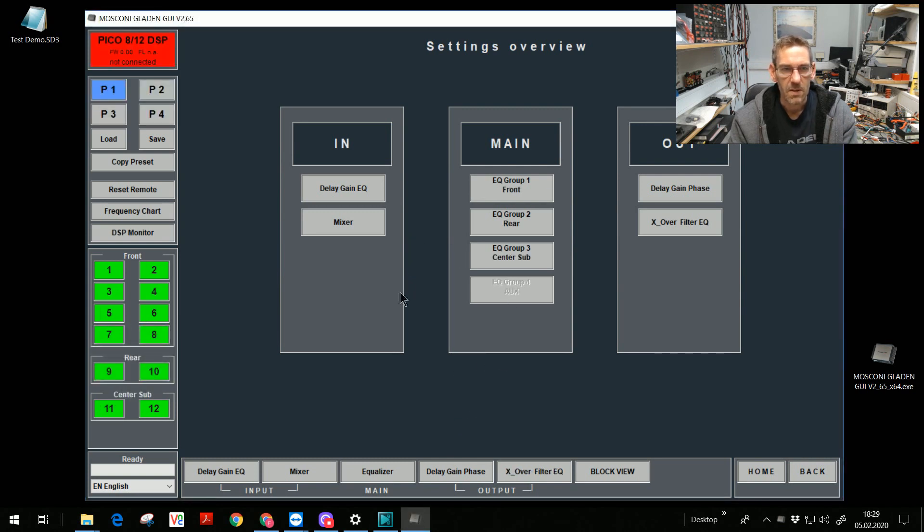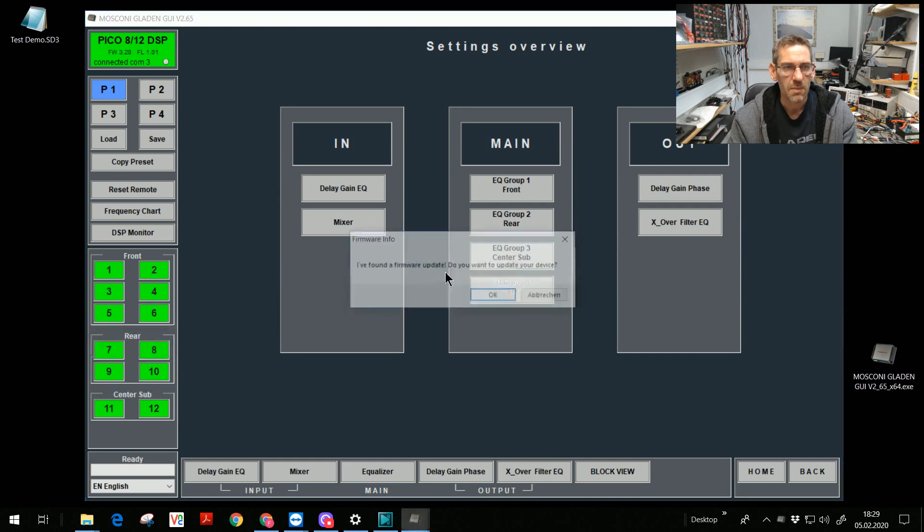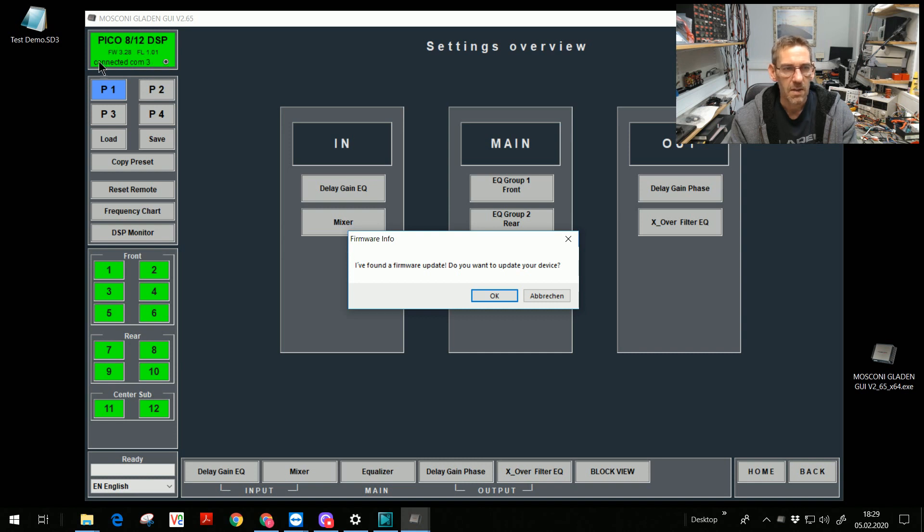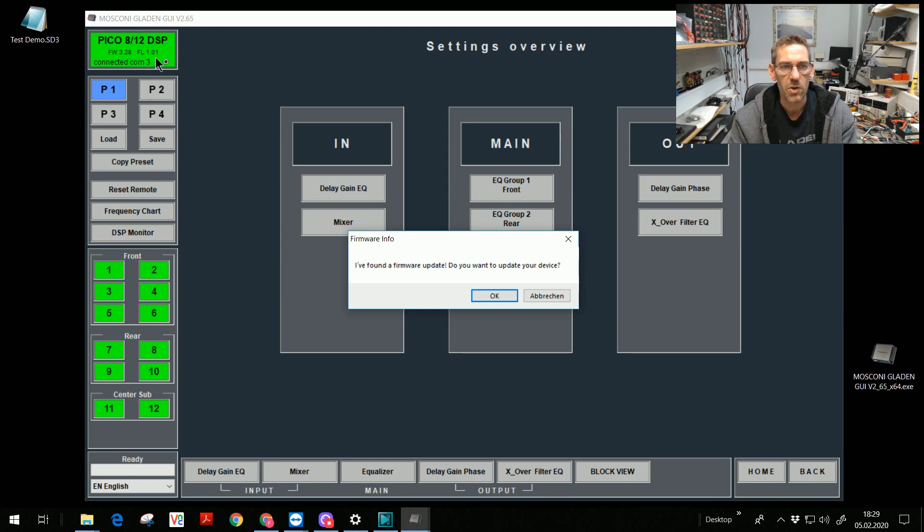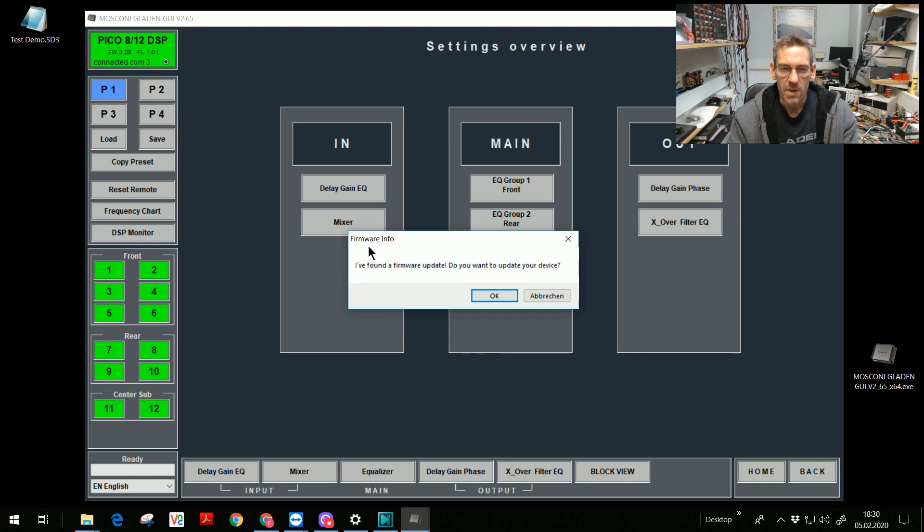The GUI is on. Pico A12 was found. The label is green. And the label shows me the firmware version 3.68 and the flow version 1.01. I become a message, found a new firmware. Do you want to update your device? Yes, I want.